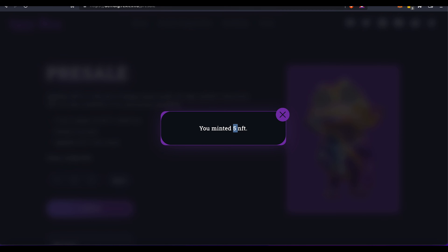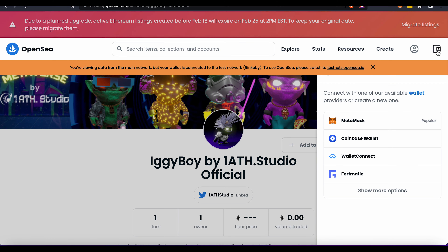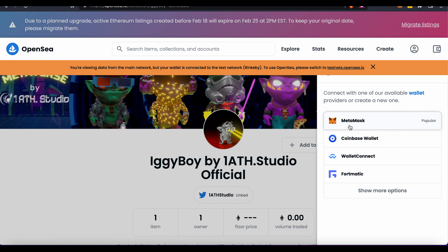Now when you go to OpenSea and connect your MetaMask wallet, you will see the NFTs you minted right there.